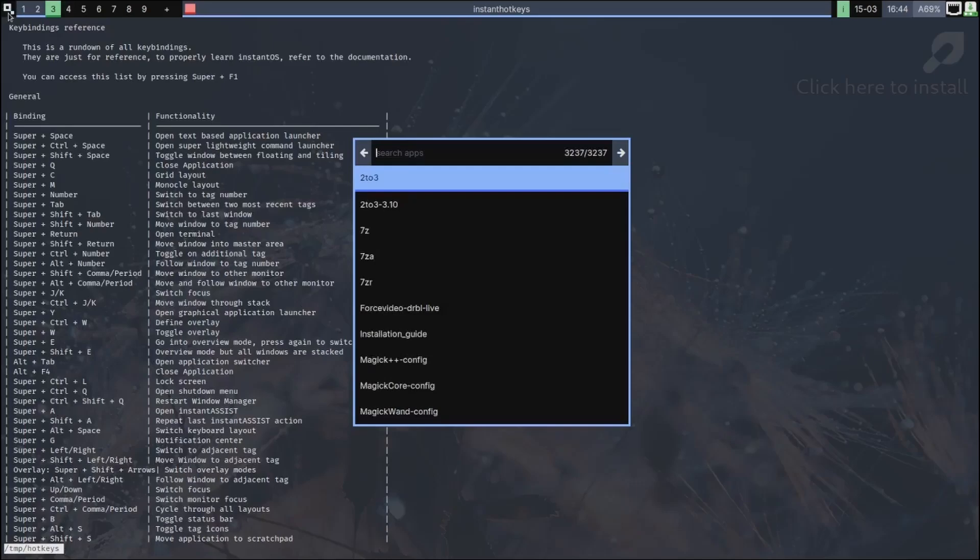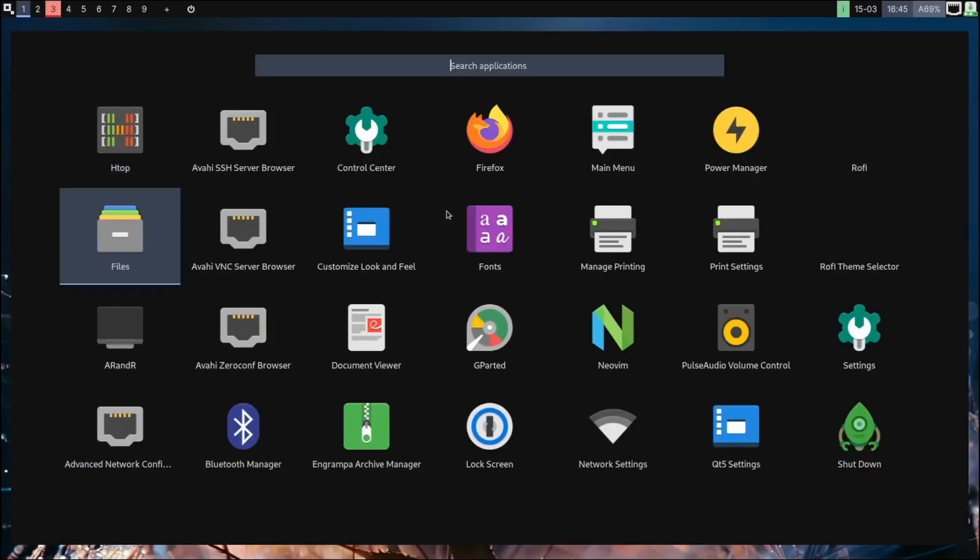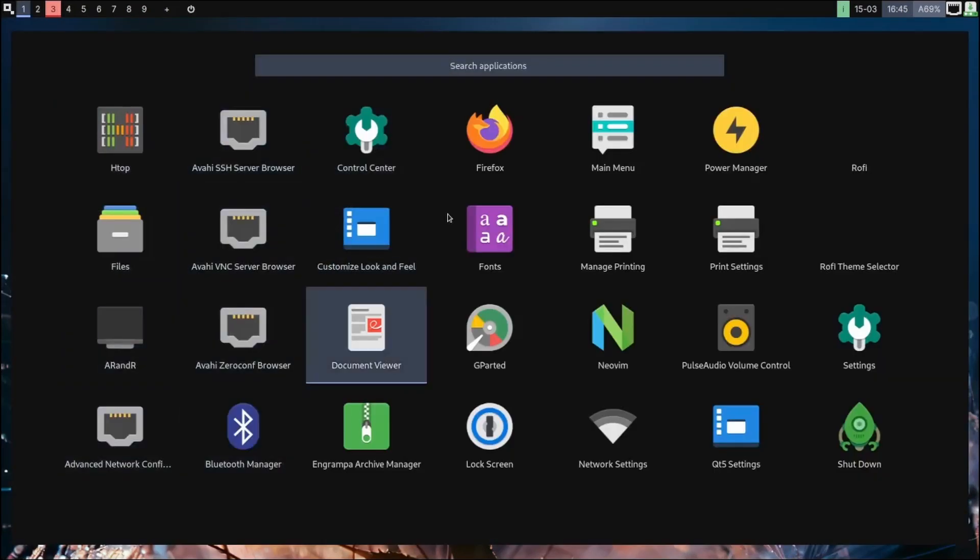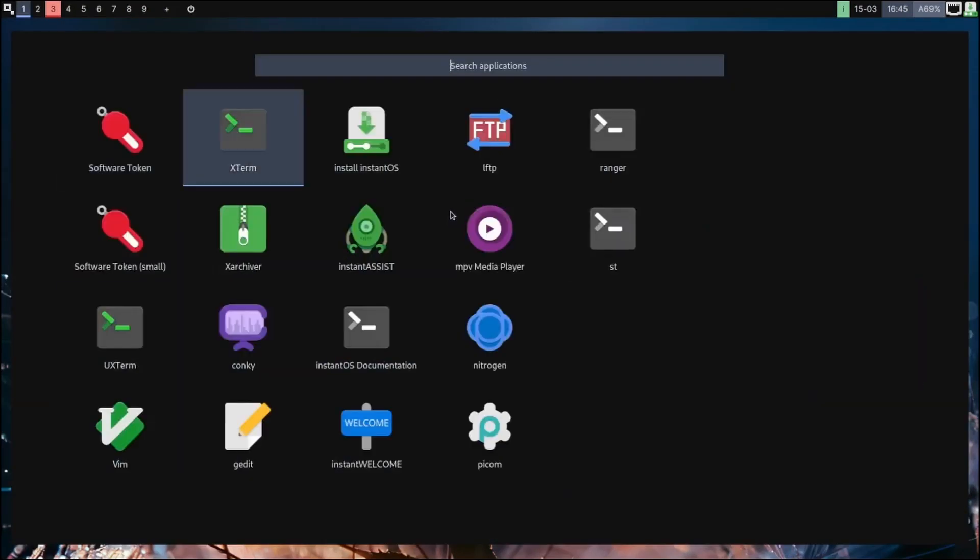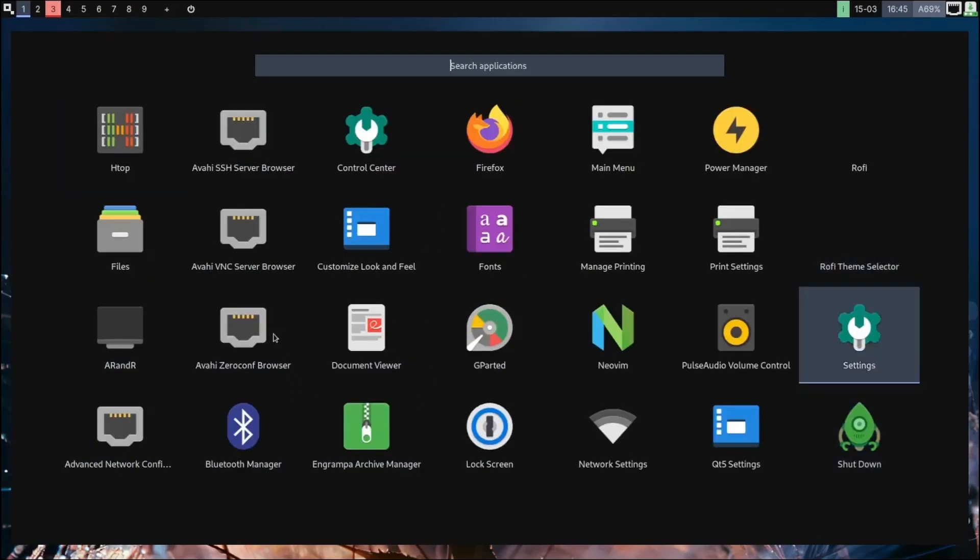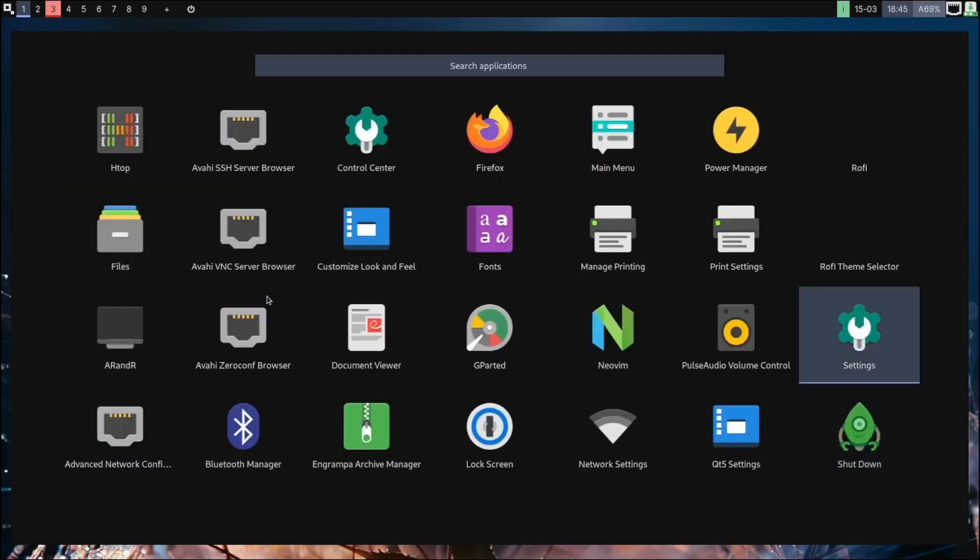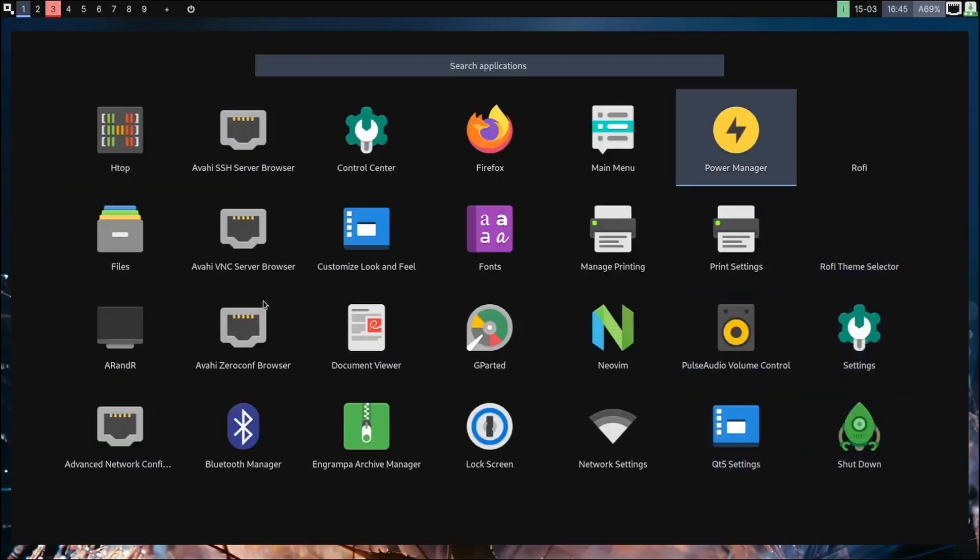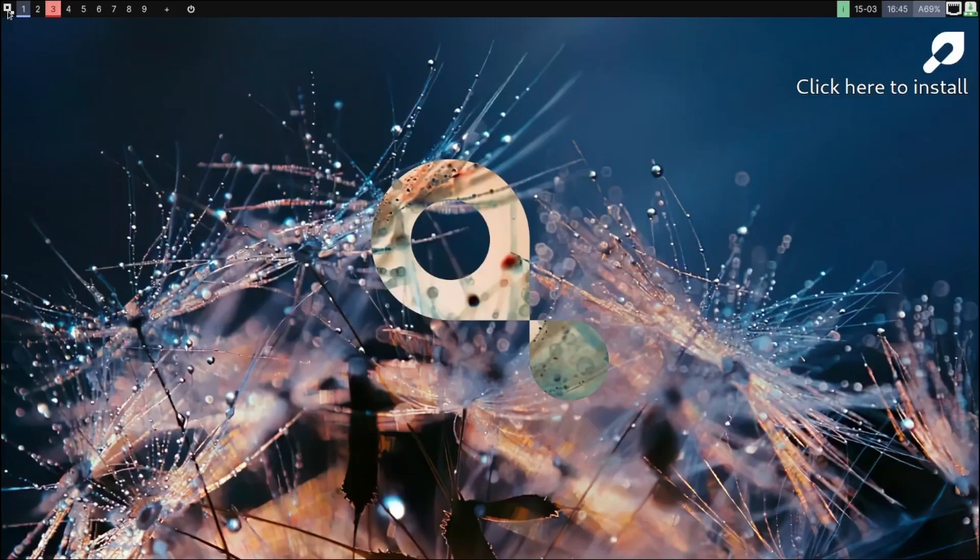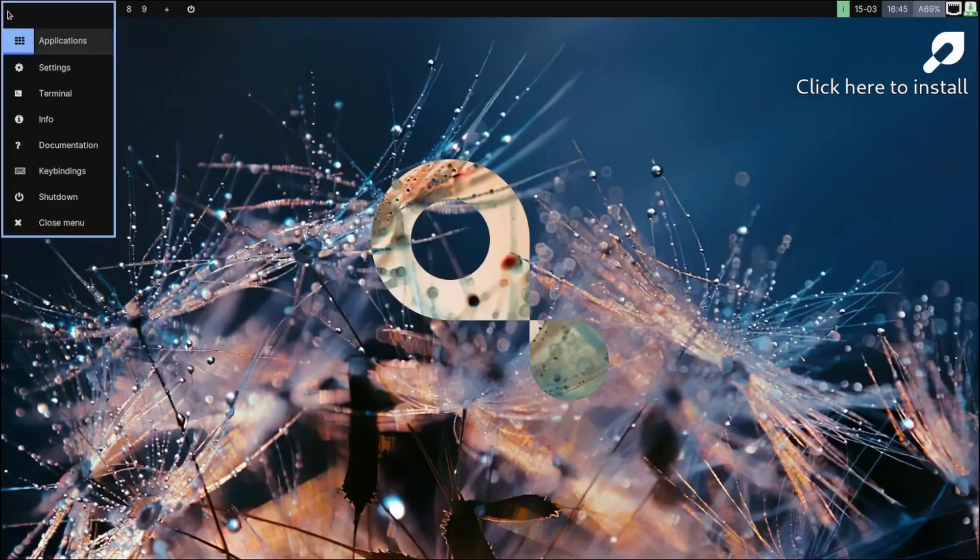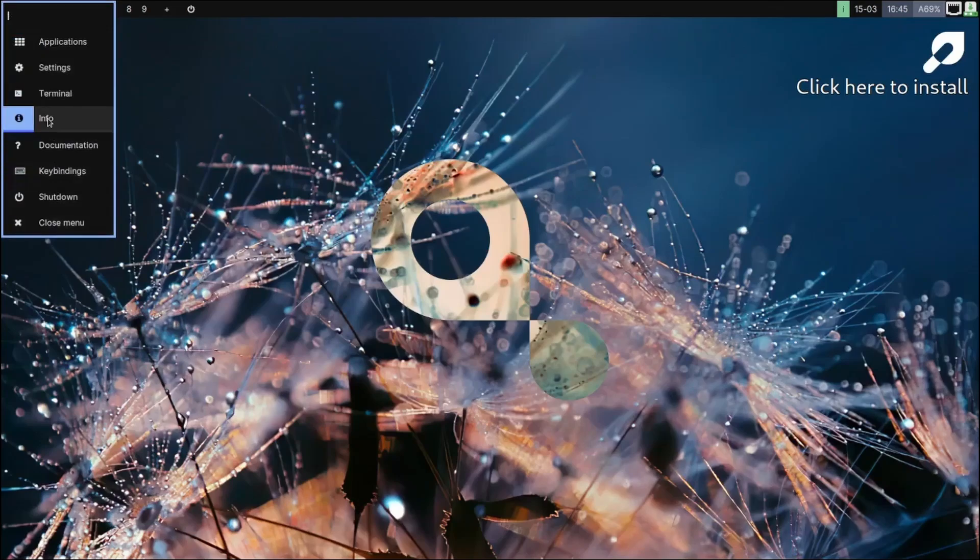Let's just go over here and look at some things real quick. Let's go to a different window. Let's see what kind of applications we're looking at. And let's see: Neo In, Shutdown, MPV Player, Nitrogen, Conky. And then you've got Ranger, ST, Install InstantOS. And then of course you can come up here and all your applications can be listed there - your Settings, Shutdown, Close Menu, Info.